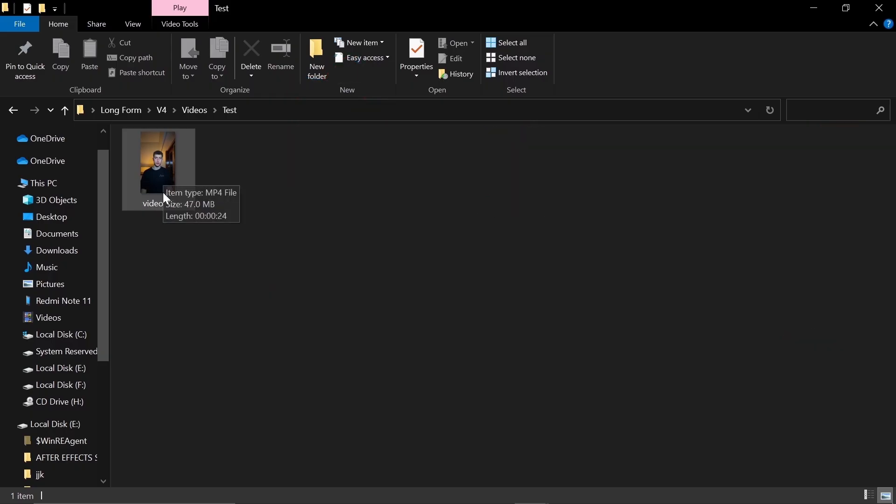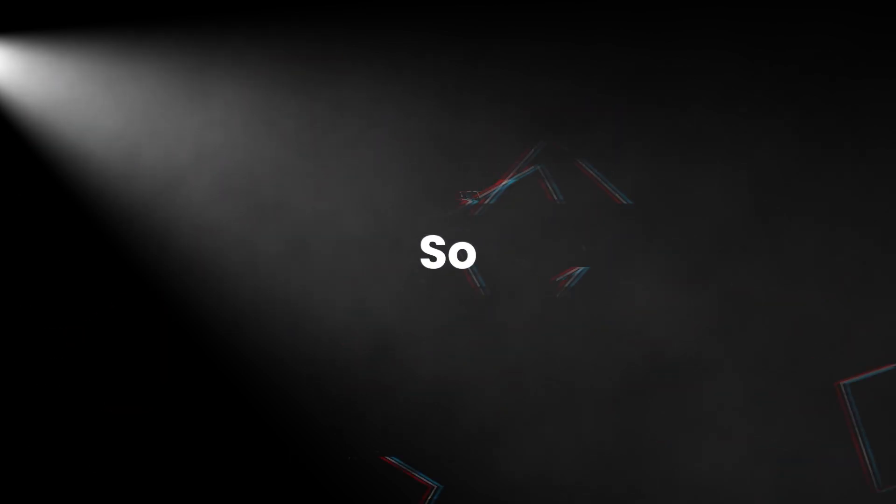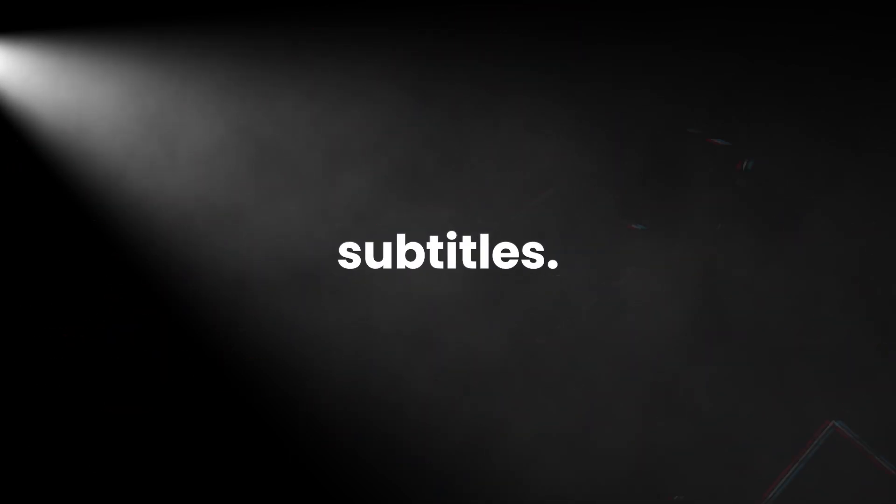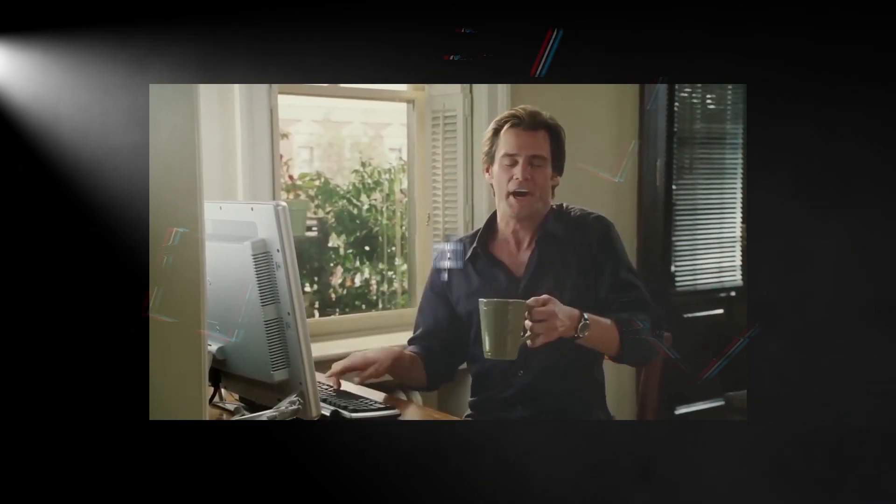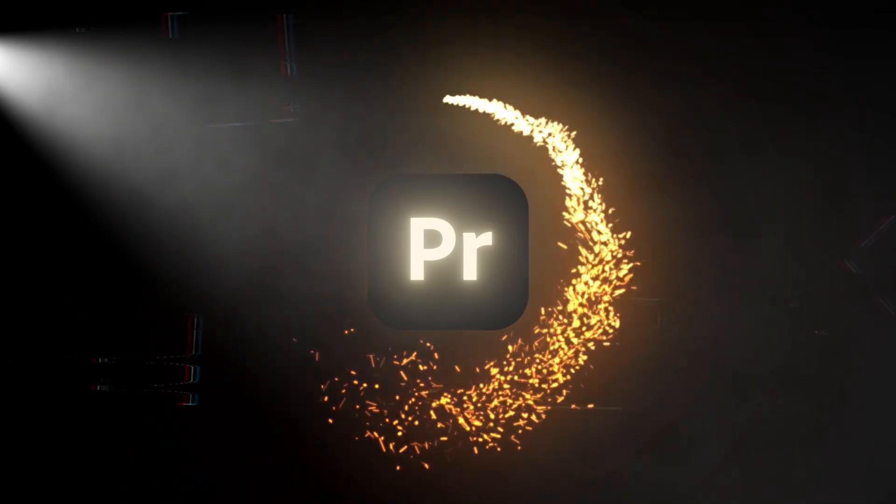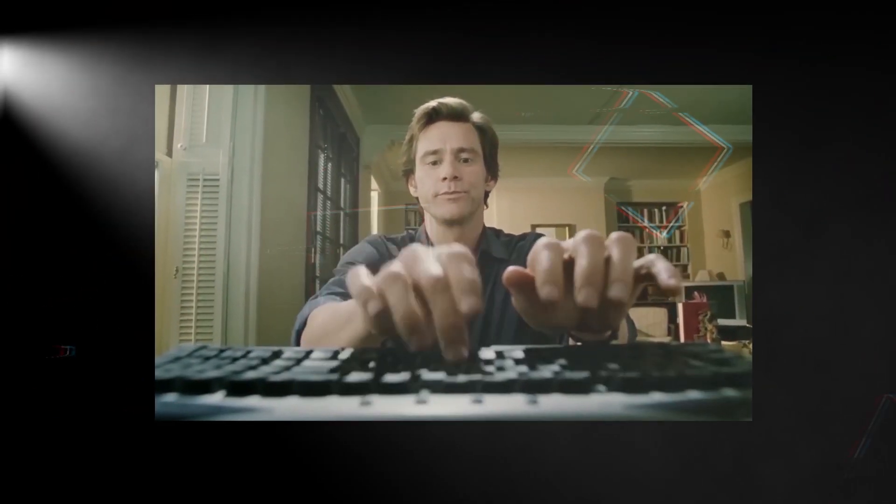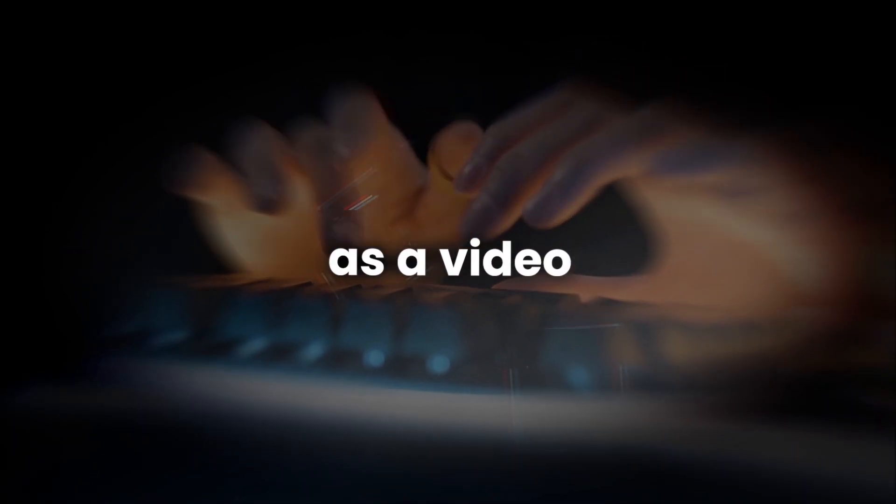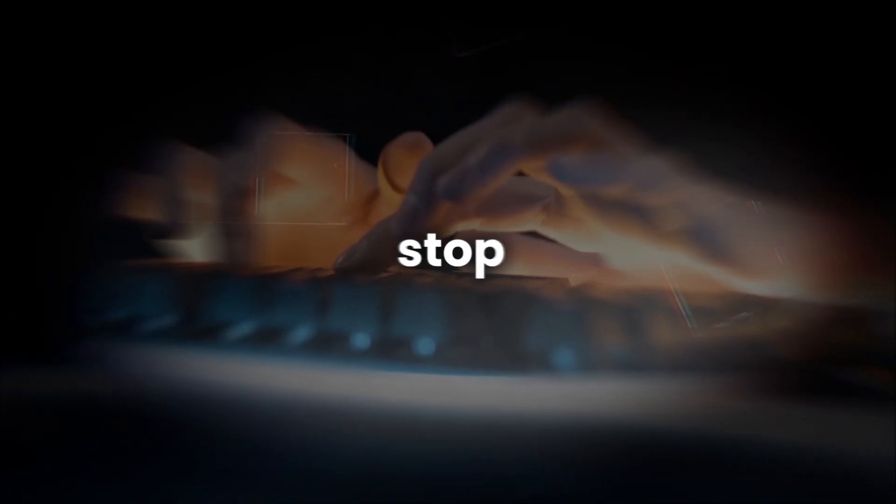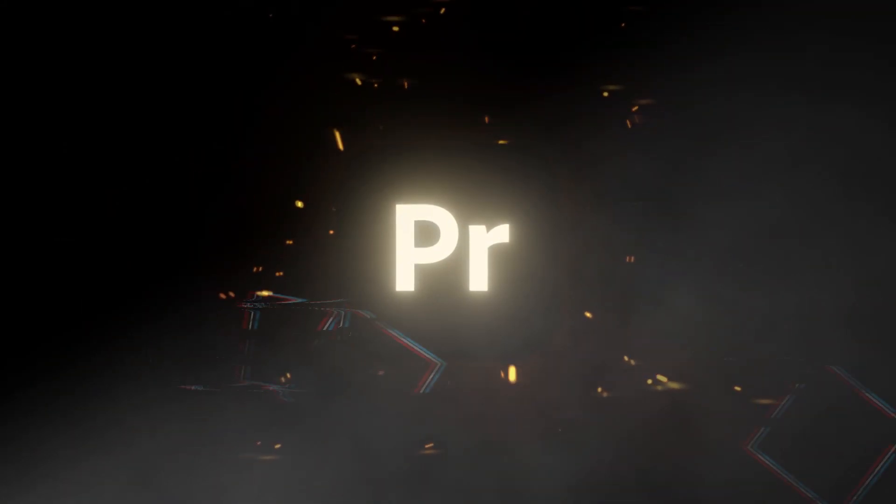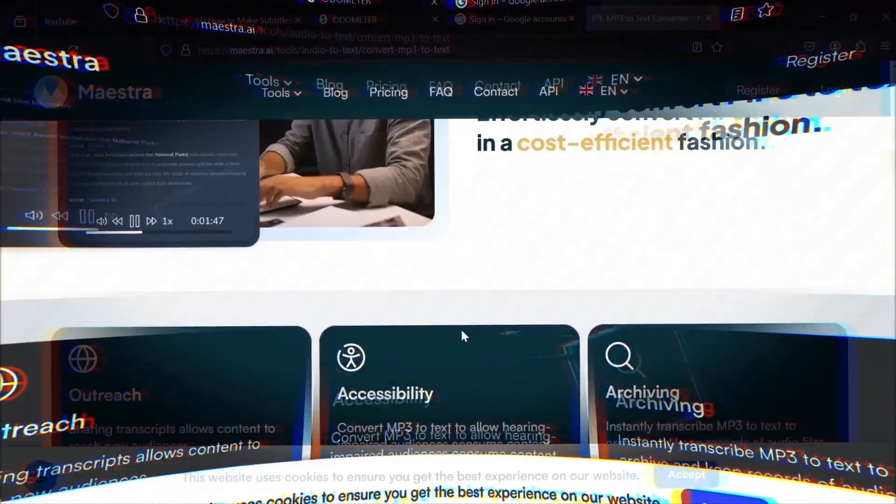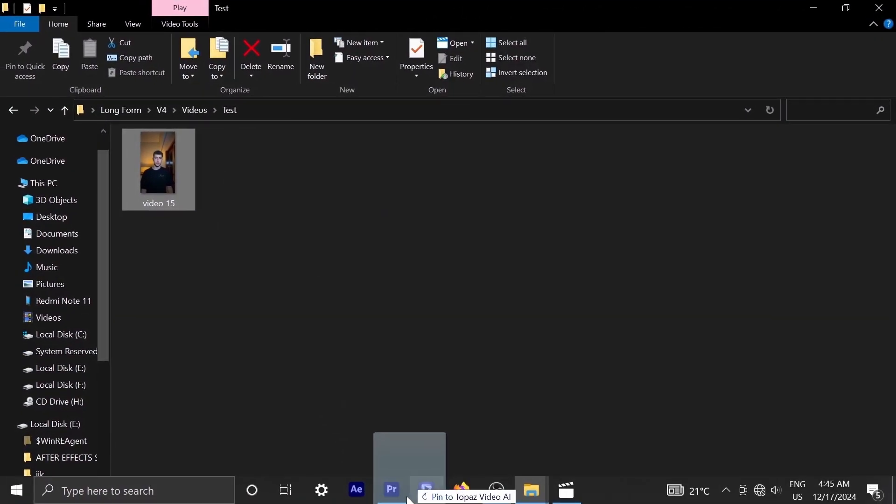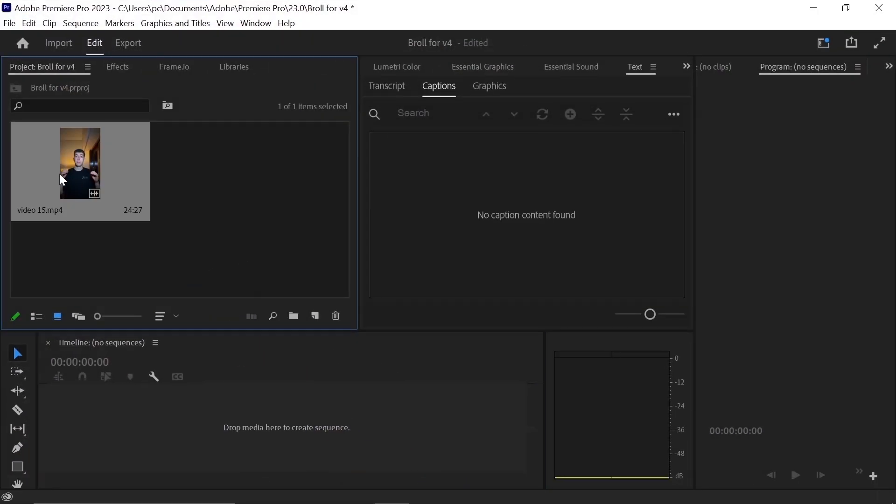So this is the video which I am going to be using for this tutorial. You can download it from the link in the description. So initially, we have to generate the subtitles. You can type manually, but I would suggest to use Premiere Pro to generate subtitles, as it will take eternity to type with hands. And if you want to make a living working as a video editor, then you should stop doing it as soon as possible.